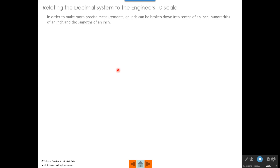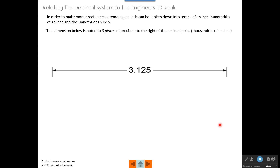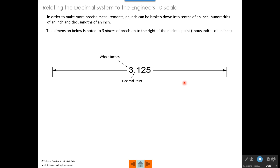When we're reading the 10 scale in order to make more precise measurements, an inch can be broken down into tenths of an inch, hundredths of an inch, and thousandths of an inch. The dimension below is noted to three places of precision. When we refer to precision, we're talking about the number of places that the dimension is taken to the right of the decimal point. The first place after the decimal point represents the tenths place, the second place represents hundredths of an inch, and the third place represents thousandths of an inch.